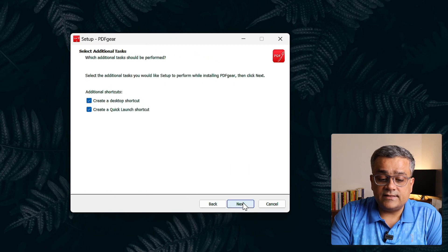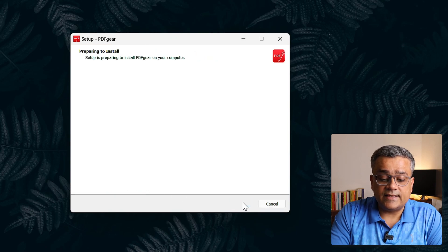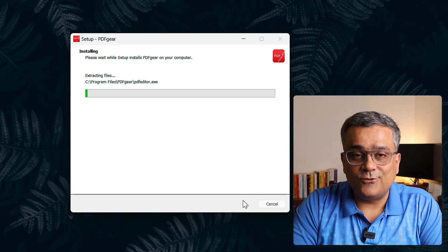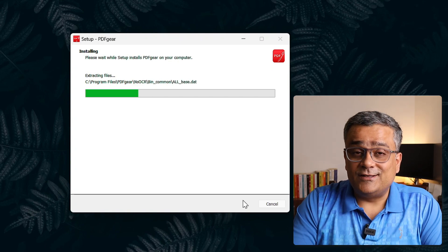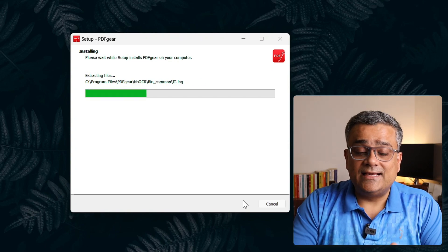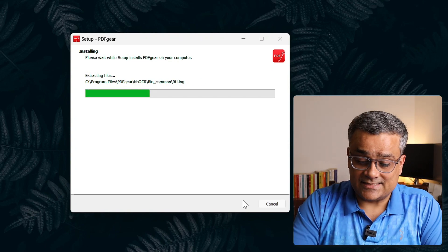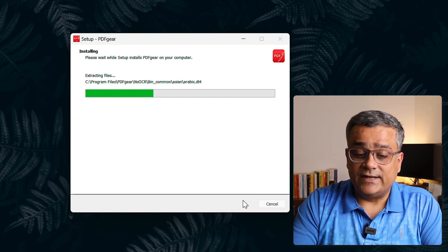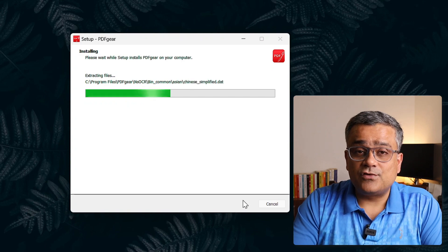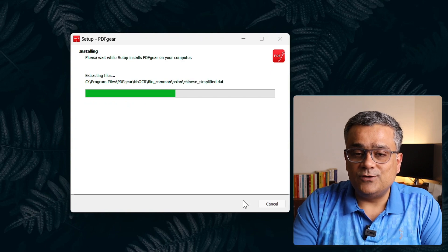Accept the agreement, Next, Next, Next, Next. Very simple, only four Next. You can read the terms and conditions if you want to. I clicked on Yes and now it's getting installed.